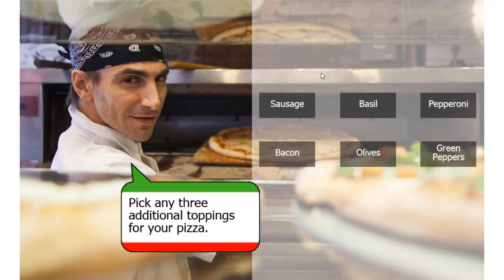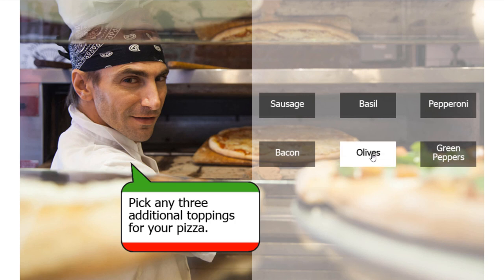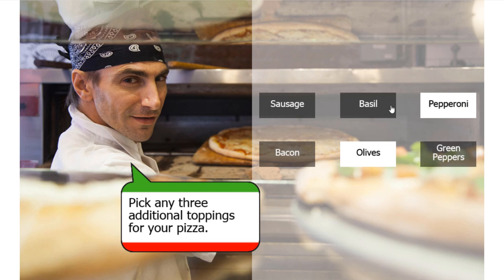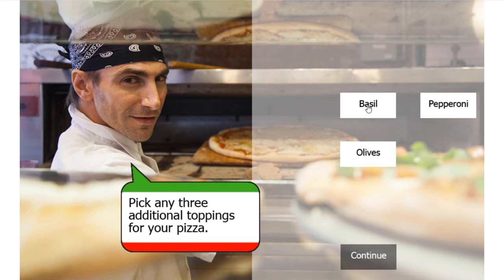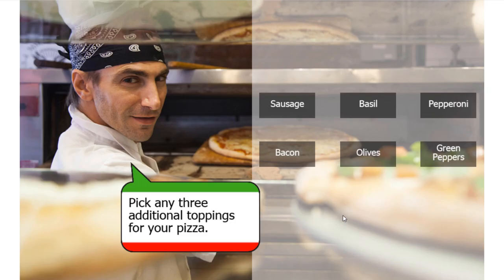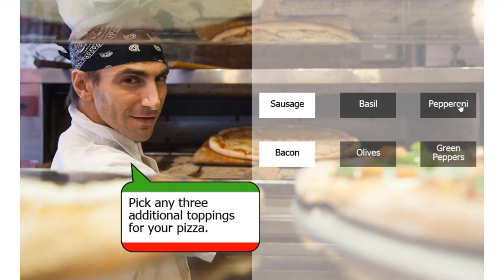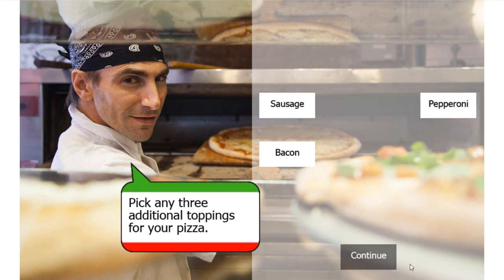We have our interaction here. Let's choose olives, pepperoni, and I think basil would be a nice choice. Nice, so the remaining three items disappear and my continue button shows up. Let's try bacon, sausage, a meat lovers pizza, pepperoni. Perfect, and of course now I can continue with the rest of my project.